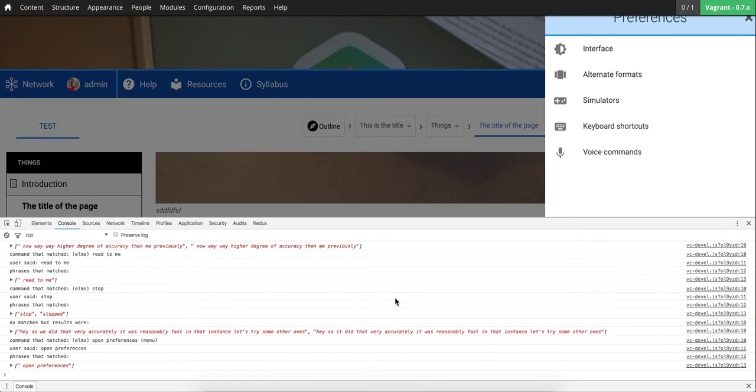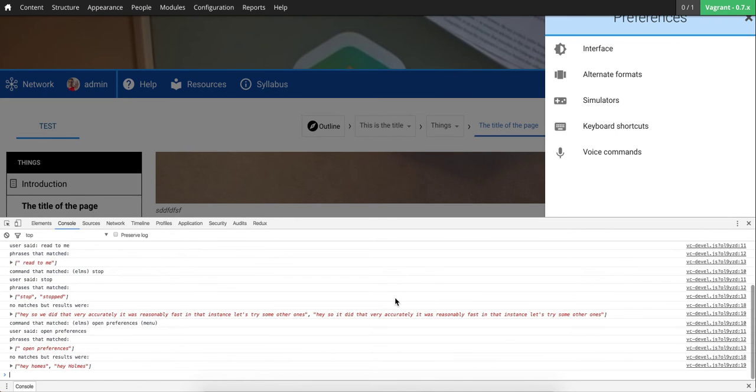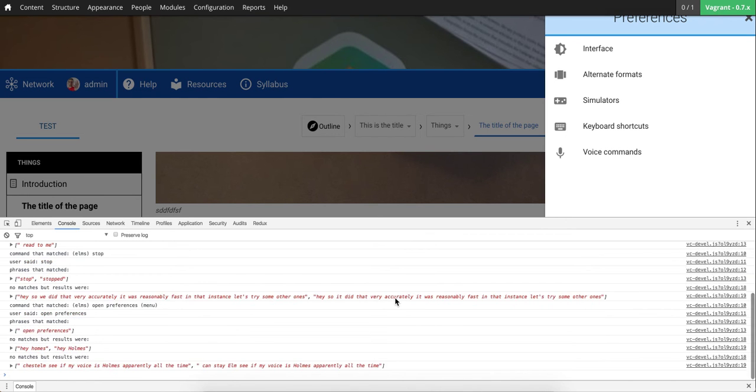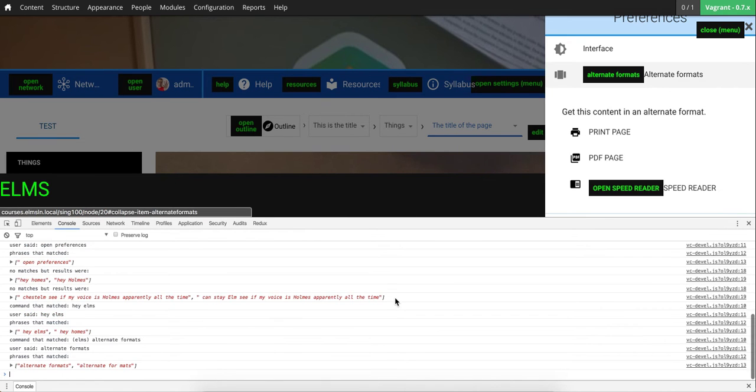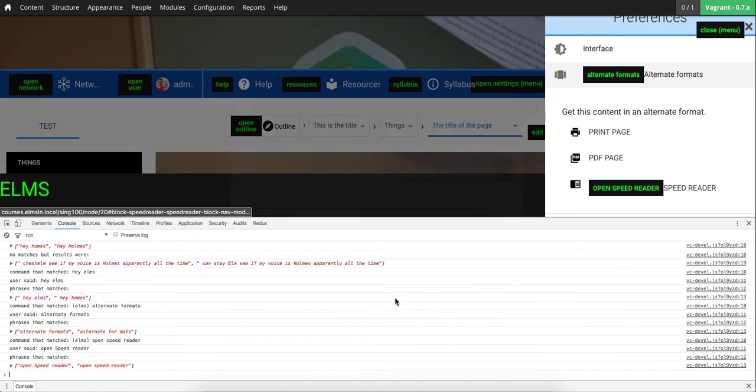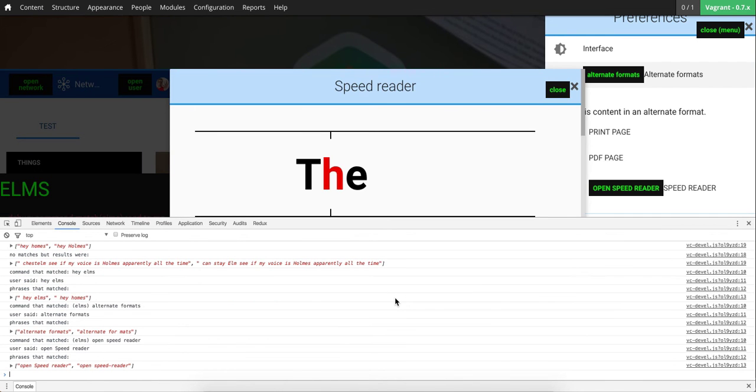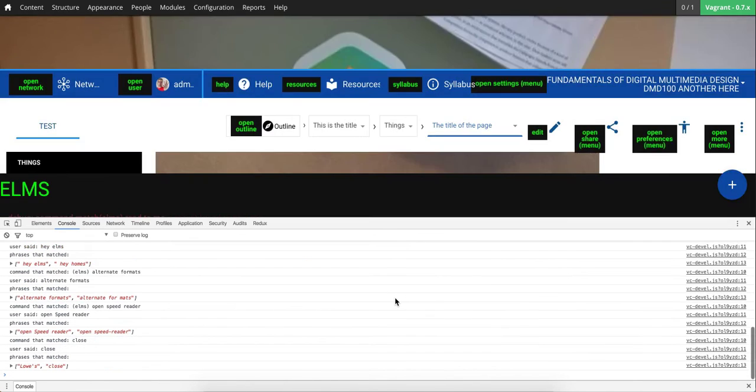Hey Elms. Elms gets, my voice says Holmes apparently all the time. Hey Elms. Hey admin. What would you like to do? Alternate formats. Open speed reader. Close. Scroll.